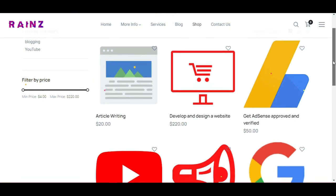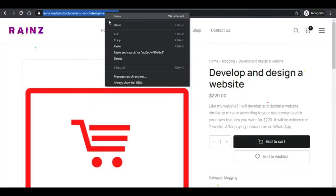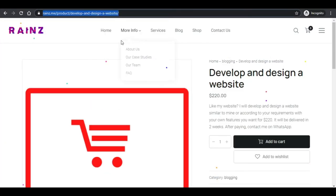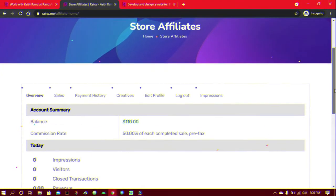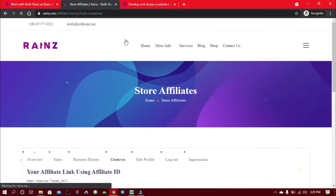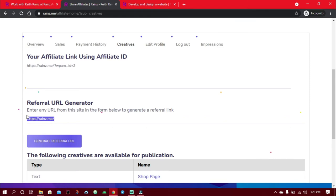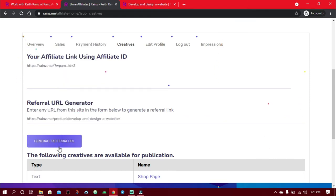Step 4: Go to your affiliate dashboard, click on creatives, and paste your link to create a trackable affiliate or referral link and click on generate.